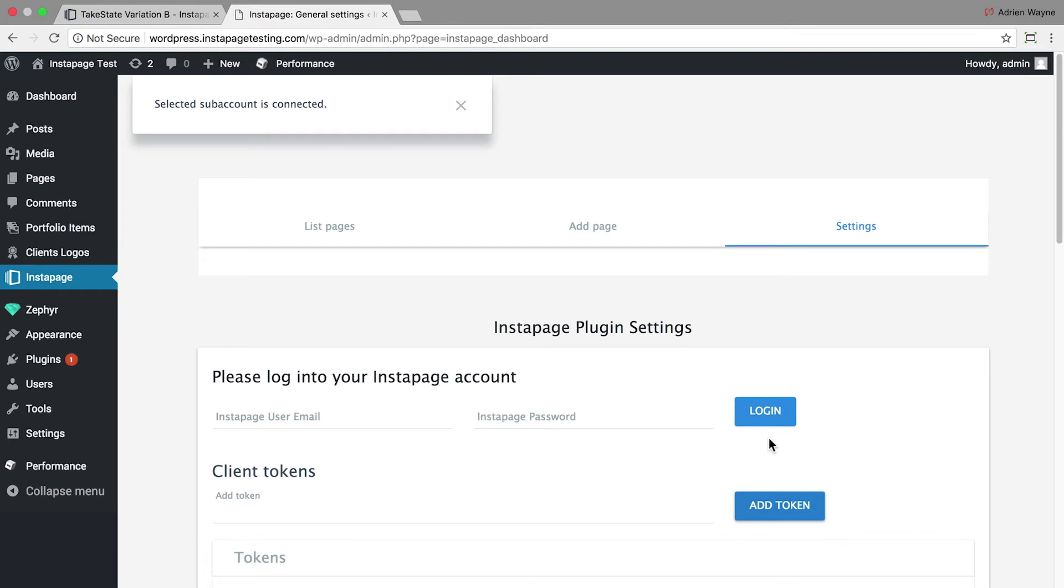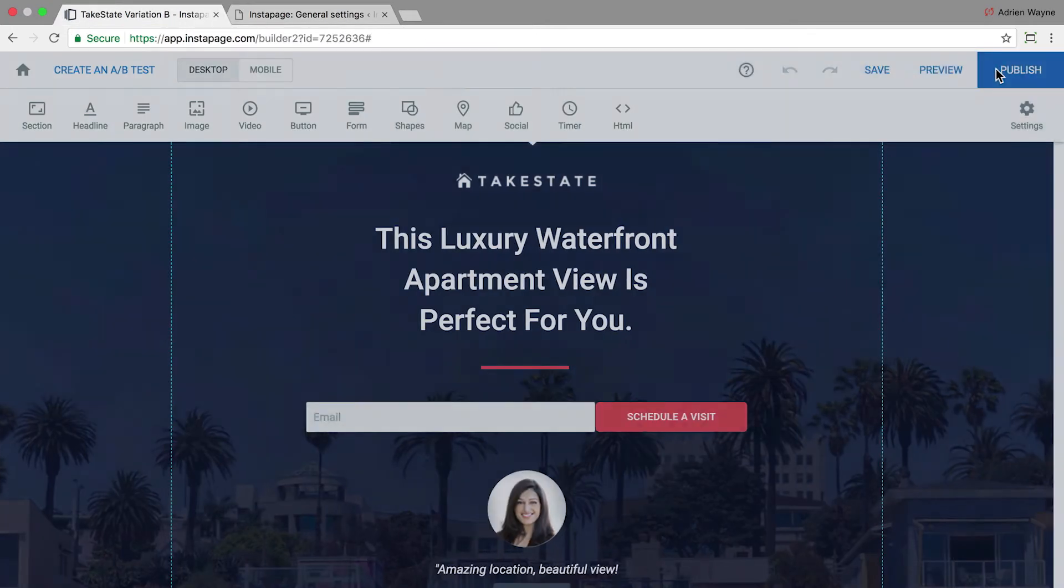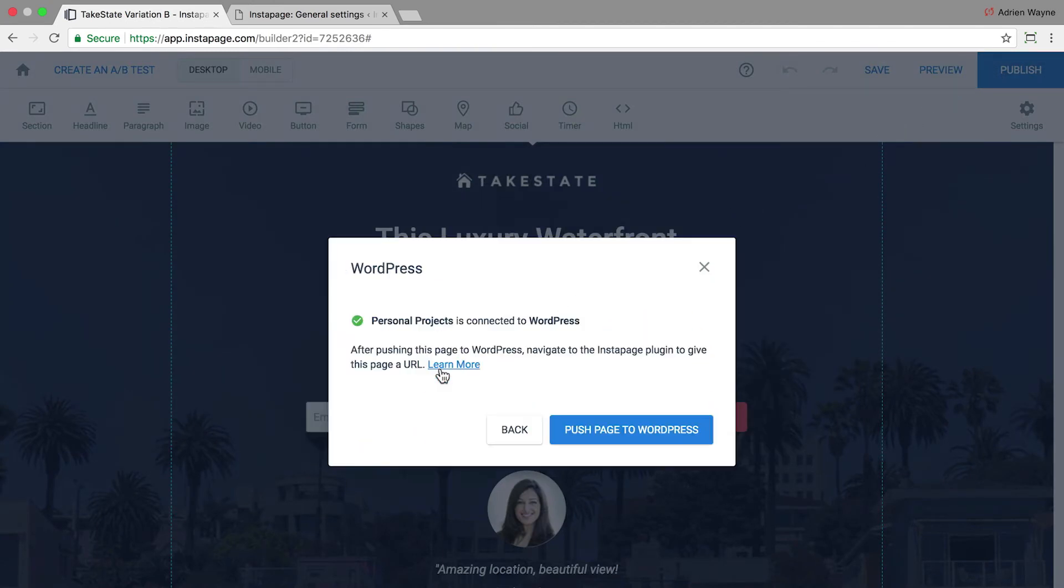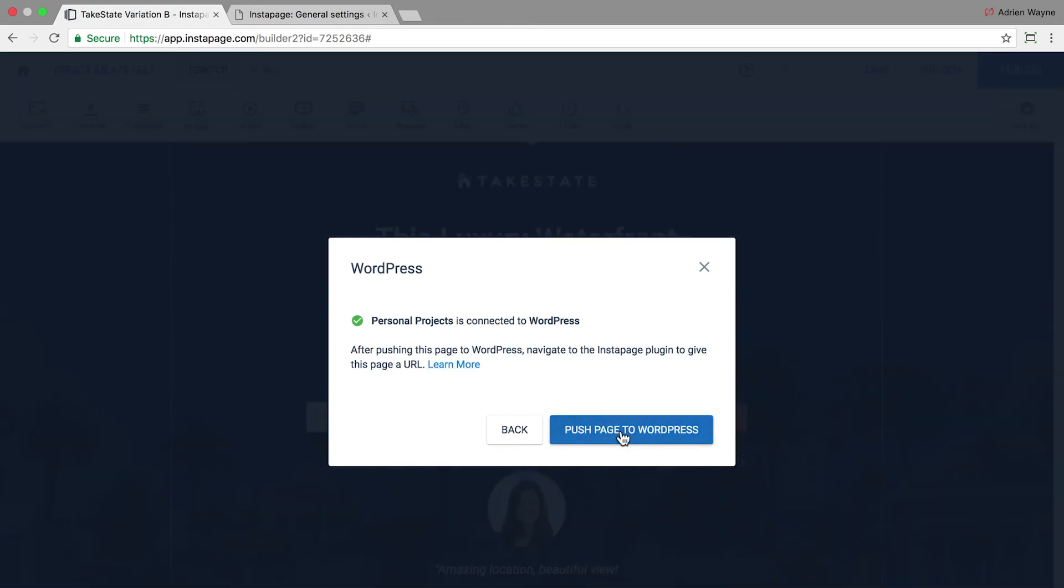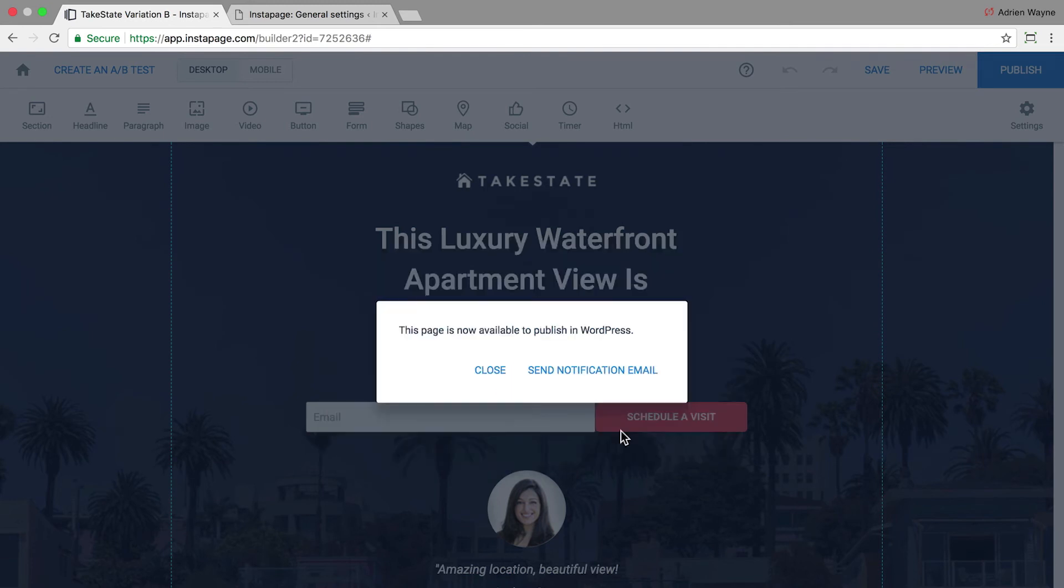To publish your landing page, go back to Instapage. Click Publish and select WordPress. You'll see a popup alerting you that your sub account is connected to WordPress. Click Push Page to WordPress. Instapage has pushed your page to WordPress.